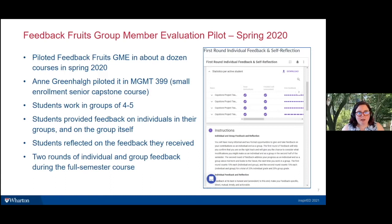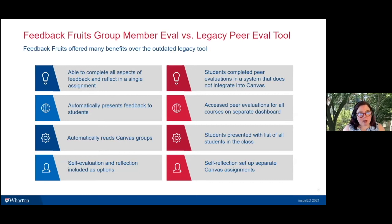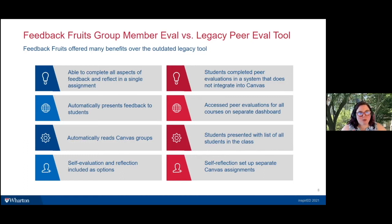The tool worked very seamlessly. The teaching team could see who had done what and readily access that information. Students could immediately see feedback as soon as it was released. Comparing FeedbackFruits to the legacy tool: students completed everything in one place rather than navigating multiple assignments. FeedbackFruits automatically presented feedback to students — a huge time savings versus manually manipulating and presenting that information within Canvas.